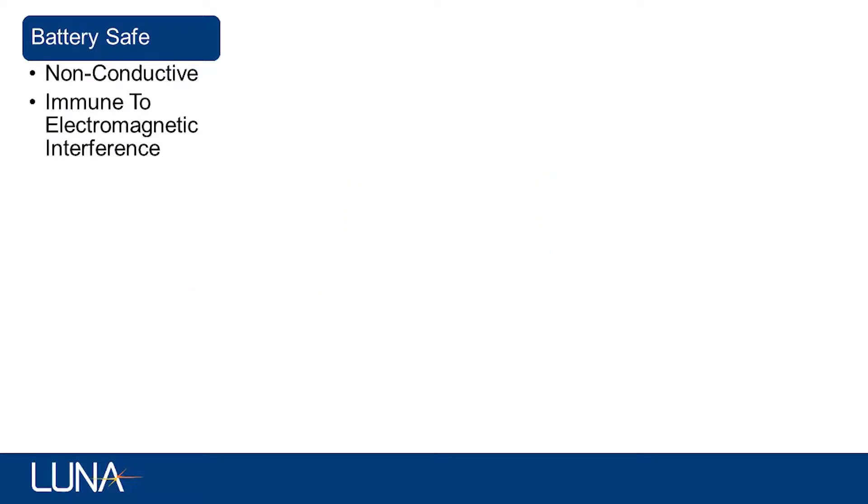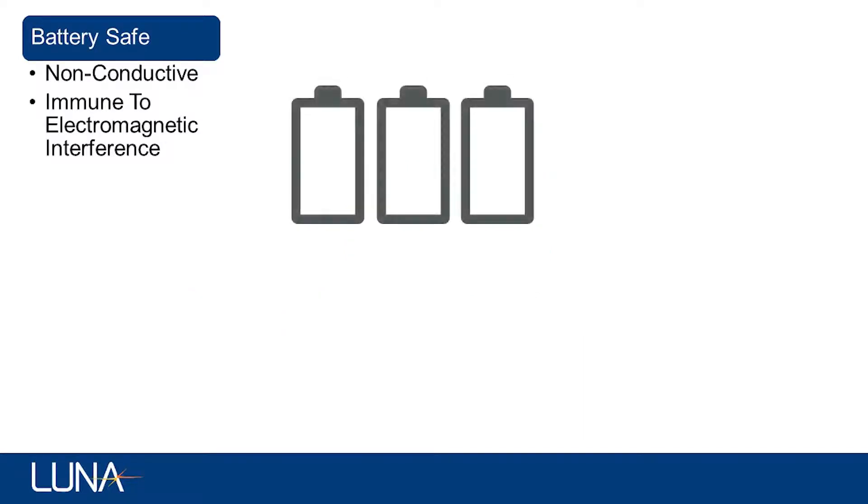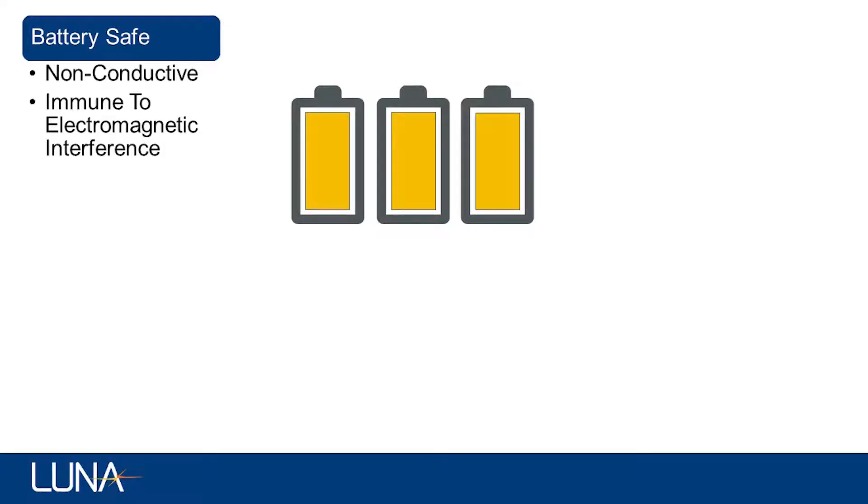To show how this works, fiber was bonded to metal cylinders that serve as representative batteries. Three of the cylinders have small cartridge heaters inside of them to simulate when one cell in a pack or module increases above the temperature of the surrounding cells.